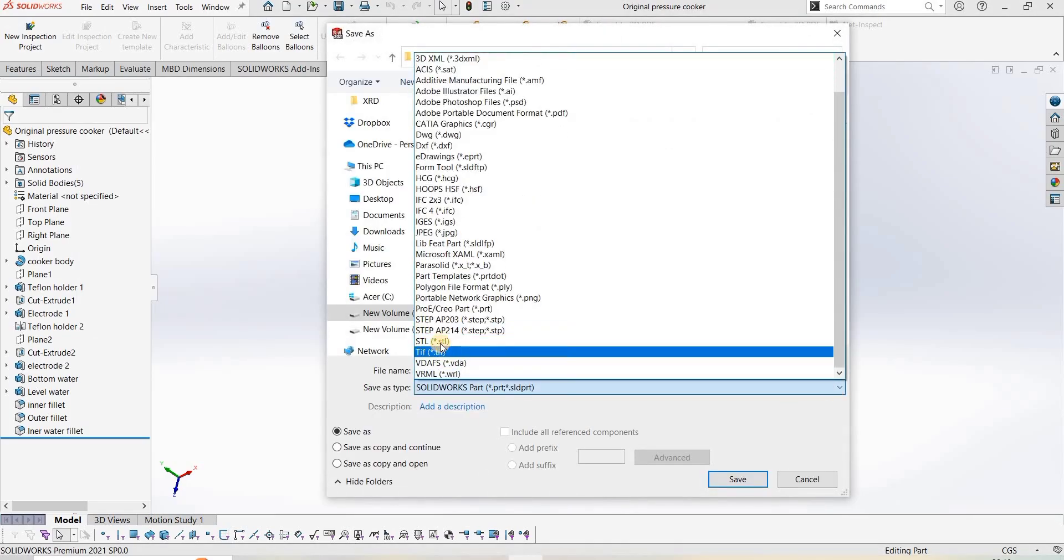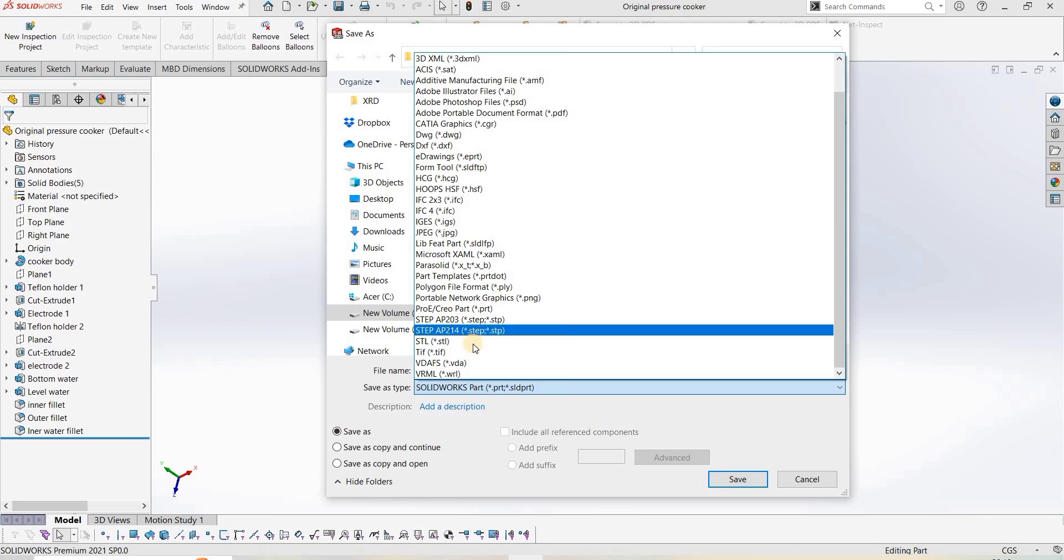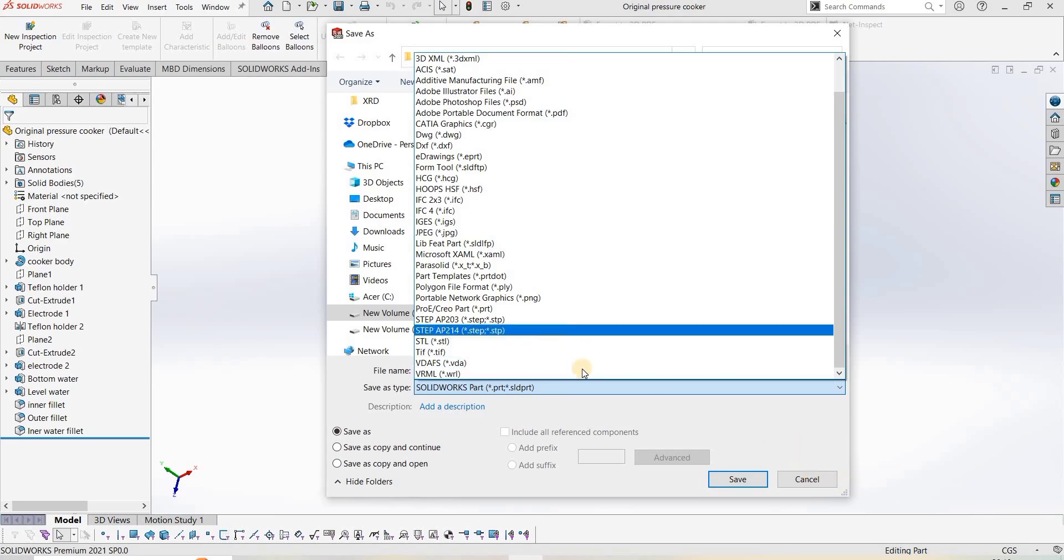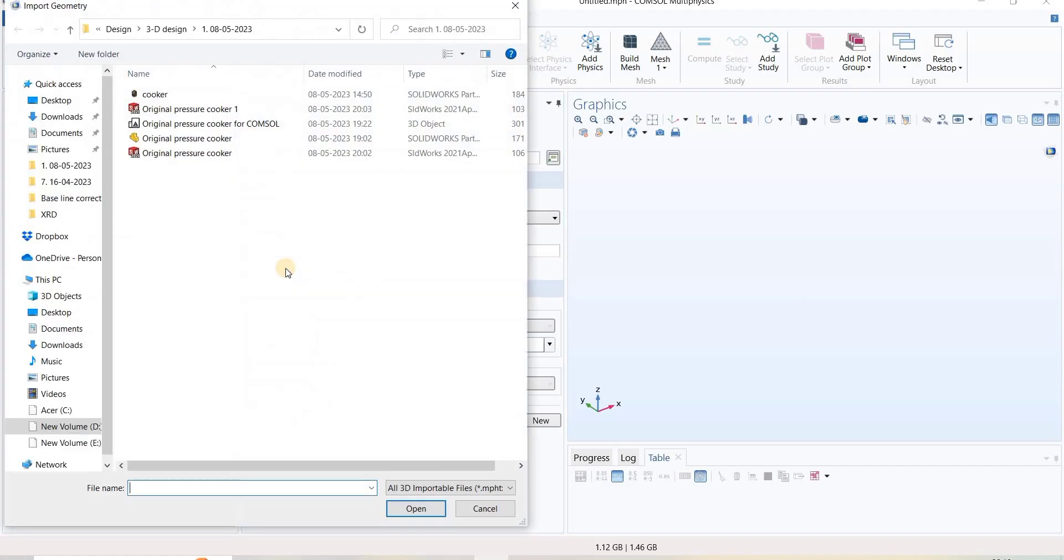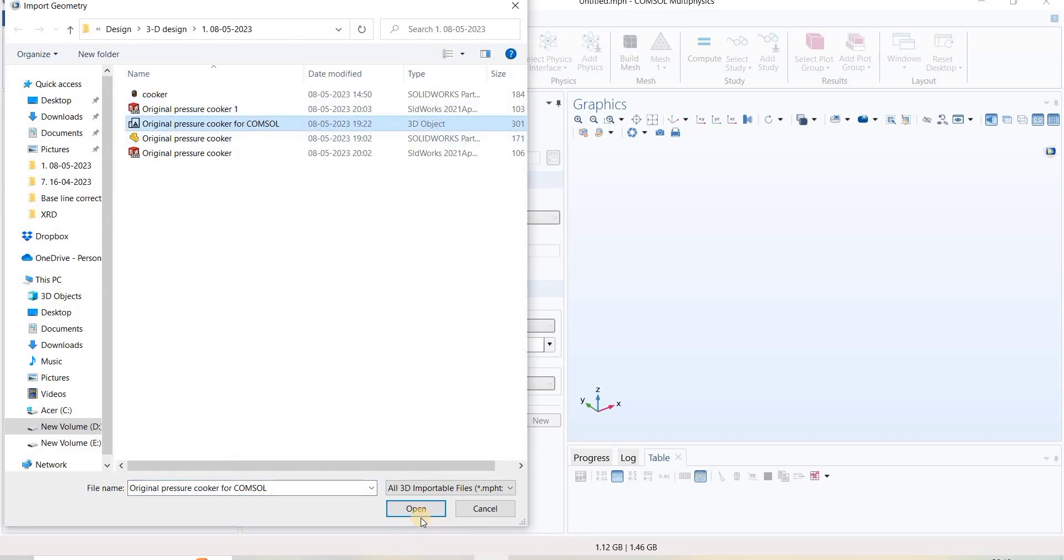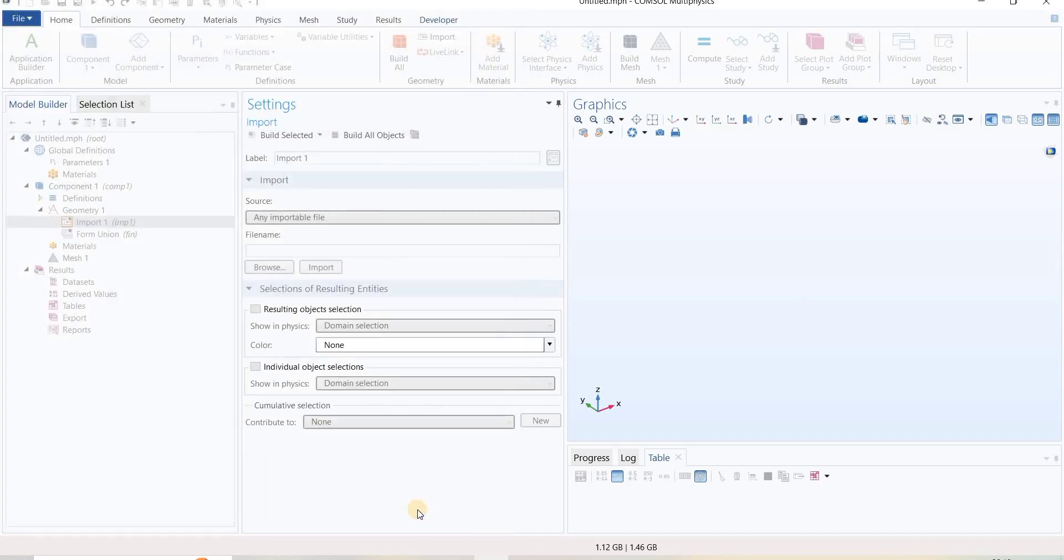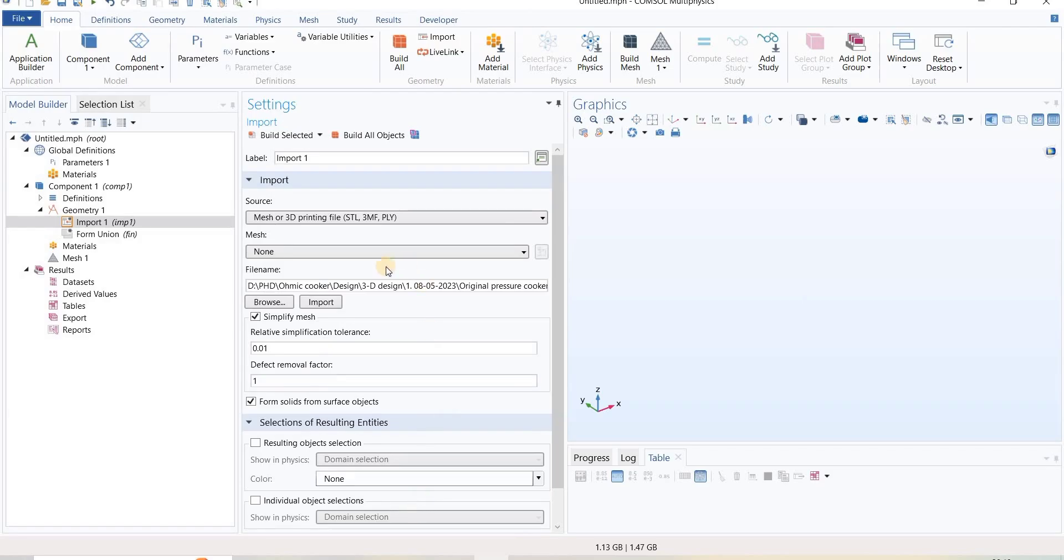...into STL format. Let's import that STL file. We will simply click on this, select our STL file, and click Import.